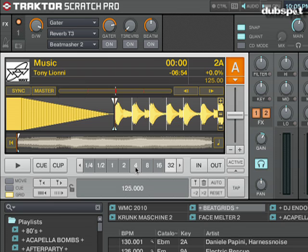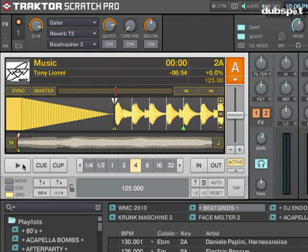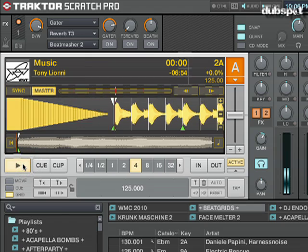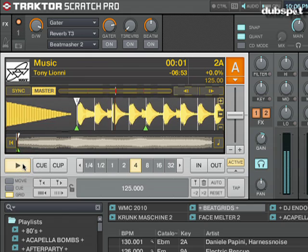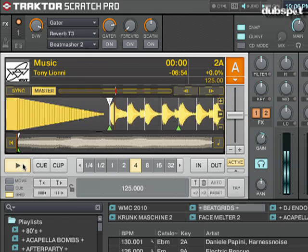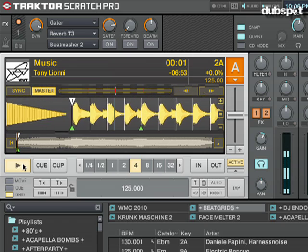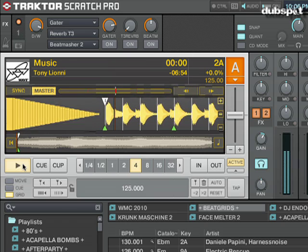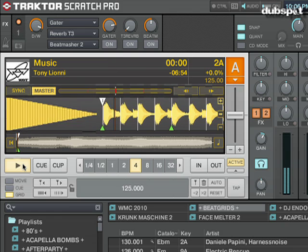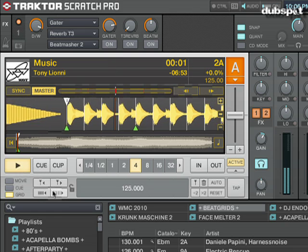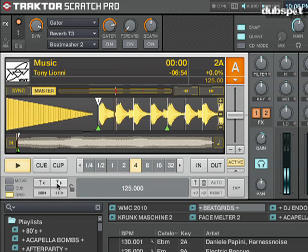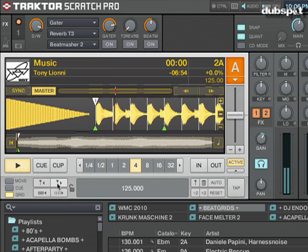I like to test out the grid marker by setting a four beat loop at the beginning of the track. Now you're going to hear this audible metronome over the track that I'm playing. You can hear that it's pretty close right now, but I'm going to need to shift the grid left and right to make it perfect.